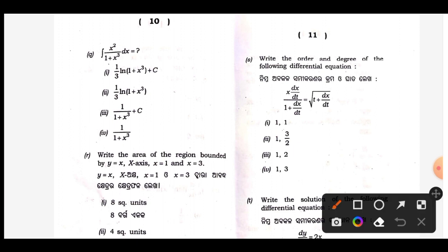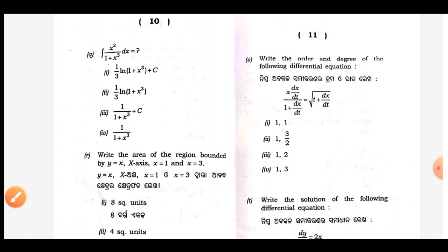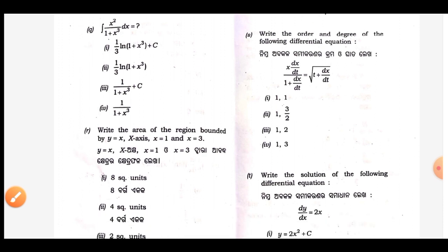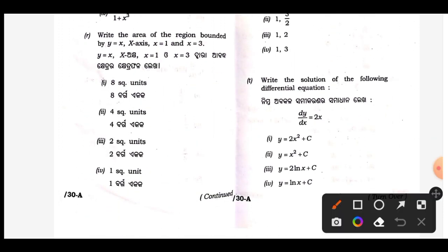Order and degree question — answer is IV: order 1, degree 3. T — solution, answer is bit 2: y equal to x square plus C.